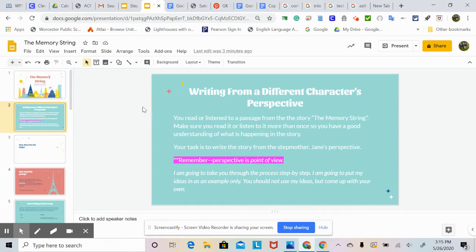You're writing from a different character's perspective. So you read or listened to a passage from the story, the memory string. Your task is to write the story from the stepmother Jane's perspective. The passage that you have read or listened to is from the little girl Laura's perspective. So you're going to rewrite the same exact events at the same time, but just from a different character's point of view.